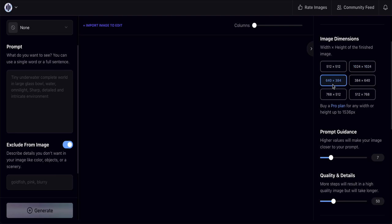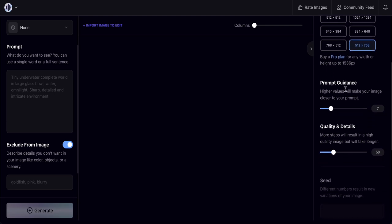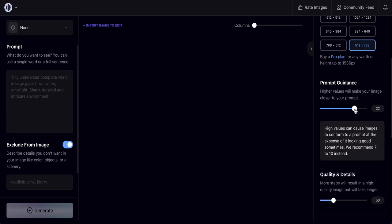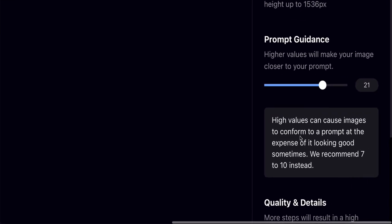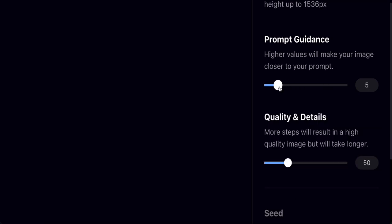Next is the dimension selector — you can choose different sizes suited for TikTok or Instagram. Larger sizes require the Pro plan. Below that is the prompt guidance scale; I keep it at 7, but note that values above 20 will force the image to strictly follow the prompt at the expense of image quality. A value of 7 to 10 is recommended.